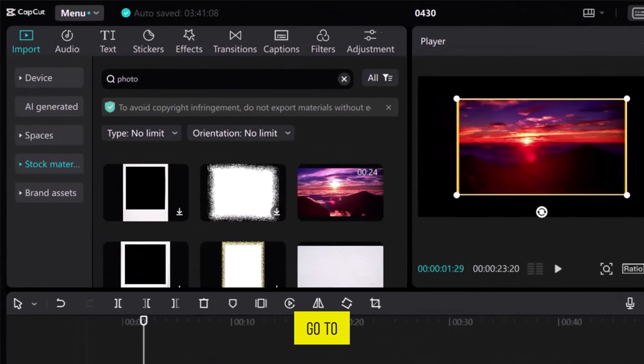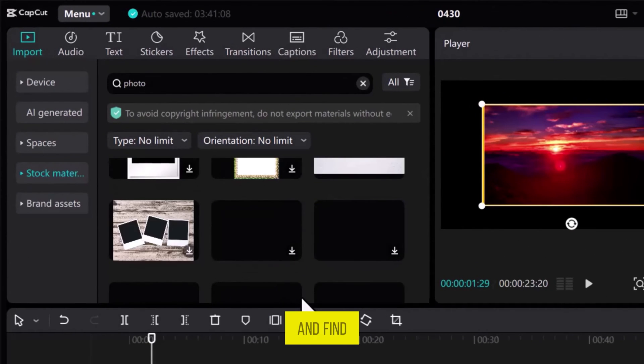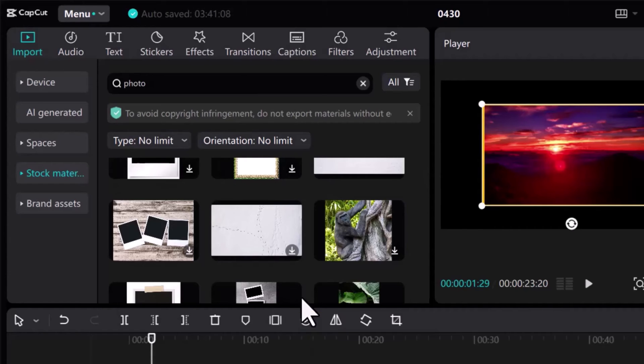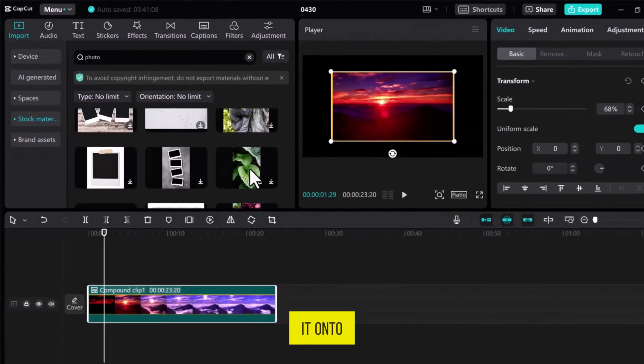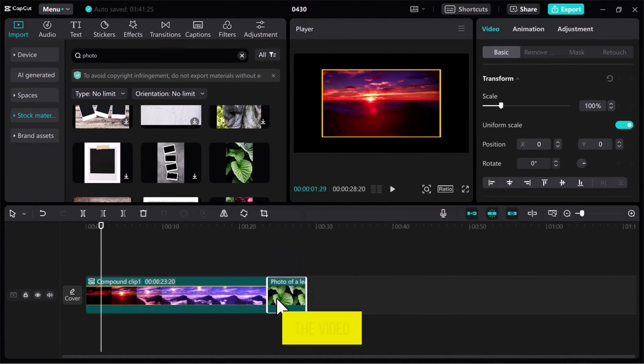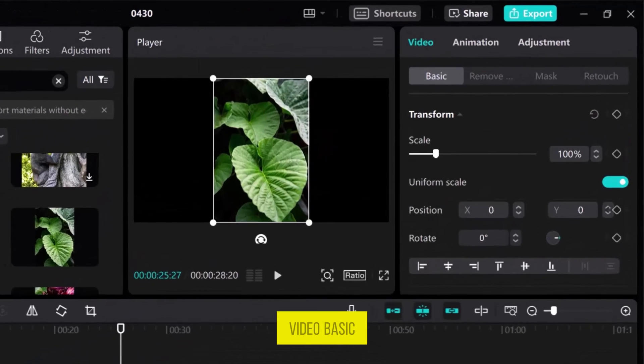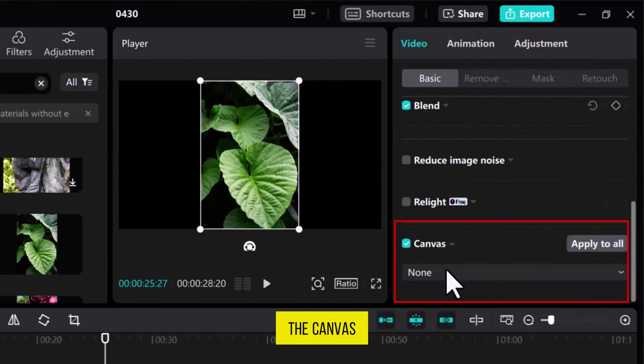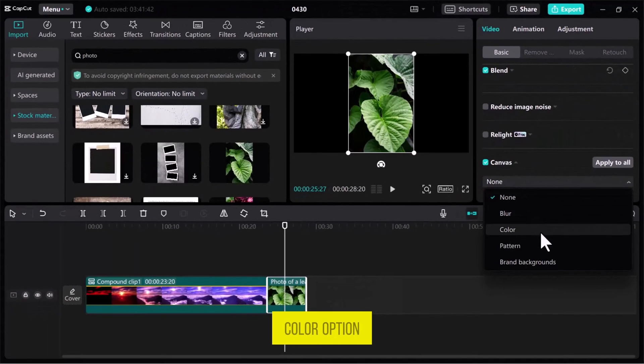Now, let's go to the Stock Material tab again and find an image to add a frame. Select the image and drag it onto the track next to the video clip. Then, from the top right side in the Video Basic tab, go to the Canvas feature and from the drop-down, select the Color option.